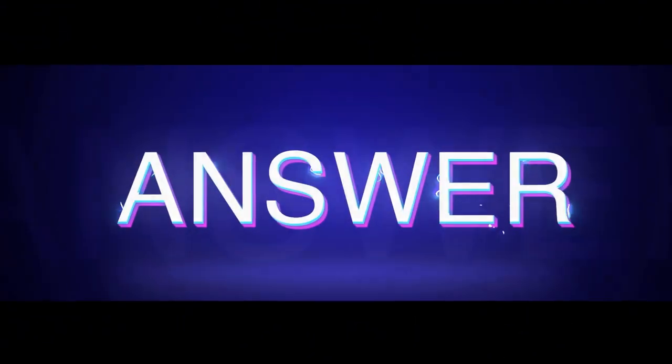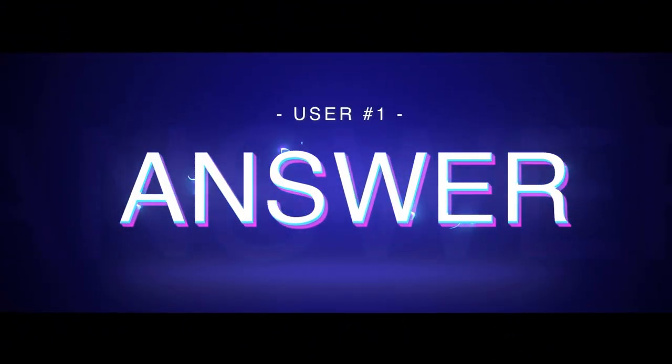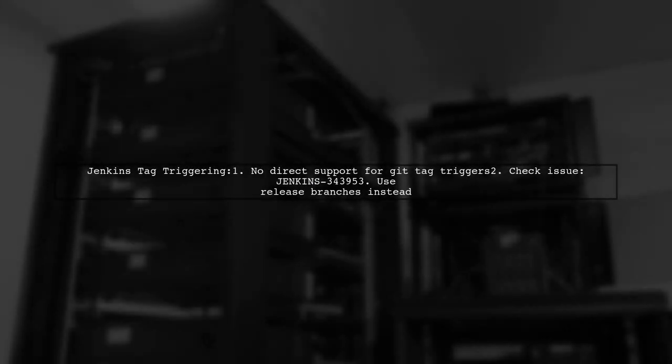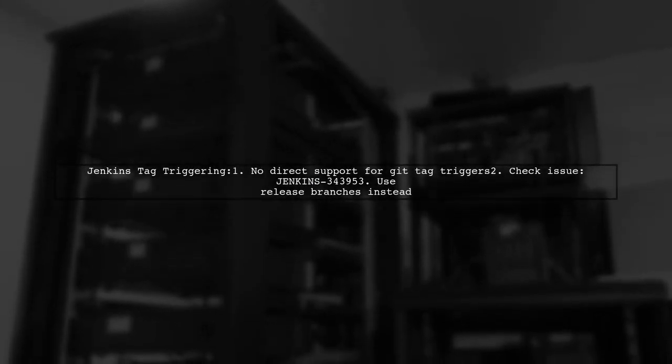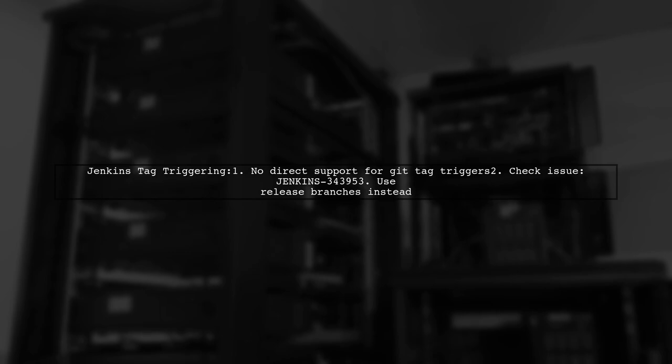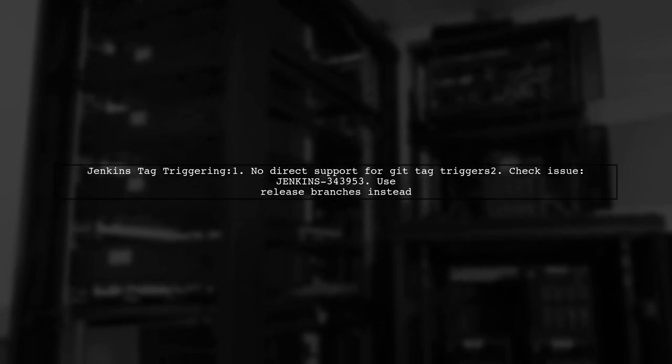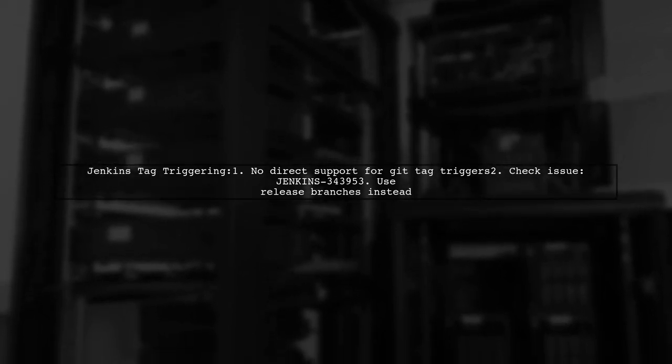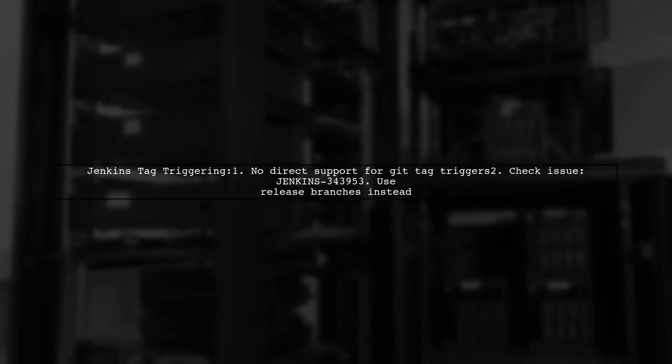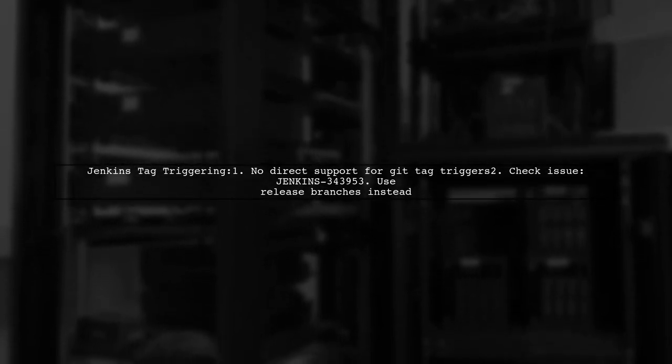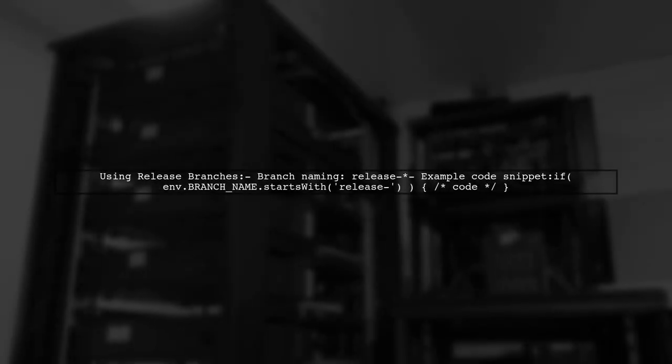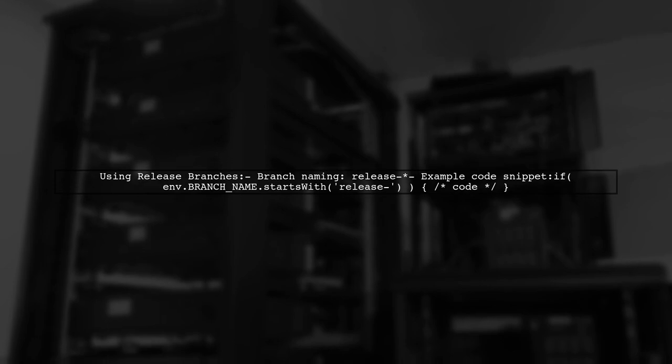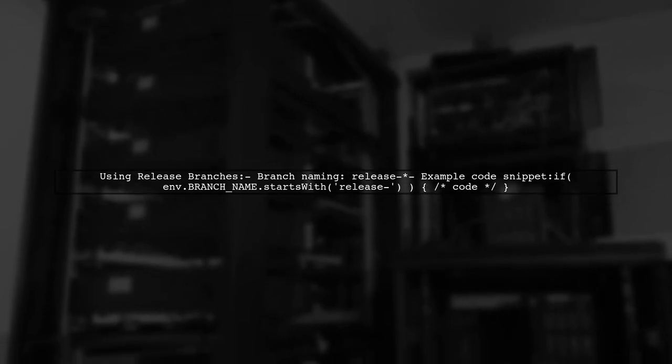Let's now look at a user-suggested answer. Currently, Jenkins lacks a direct way to trigger pipelines on Git tags. You can check the related issue on their site. Alternatively, consider using release branches instead of tags. For example, if you name your branches starting with release, you can easily manage them in your pipeline.